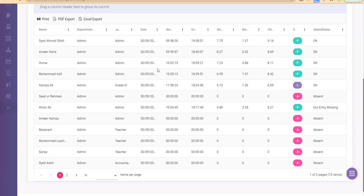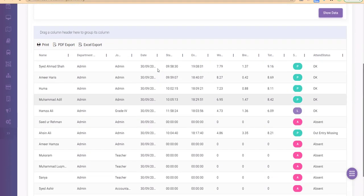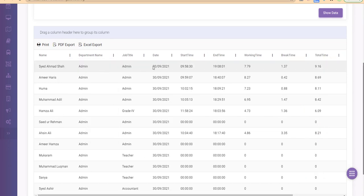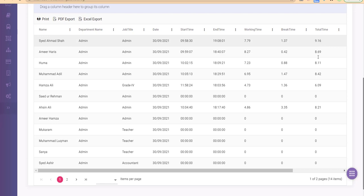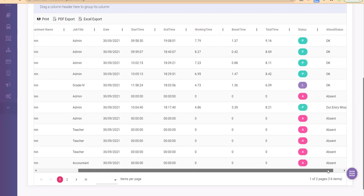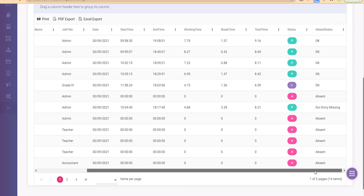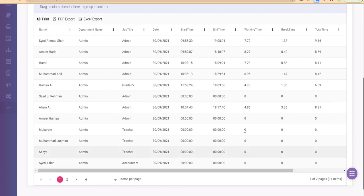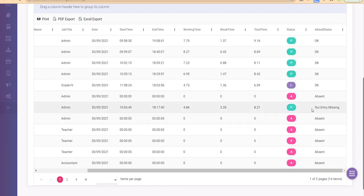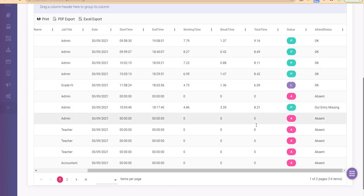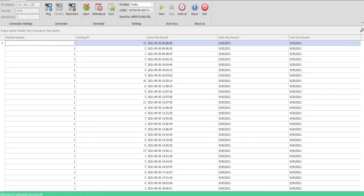It would give you the department information, the date, start time, ending time of the employee, the working time, break time, total time for the employee, and the status. Also the attendance status. For this employee, one entry is missing, so the out entry is missing. The rest is showing us absent, present, and their status.